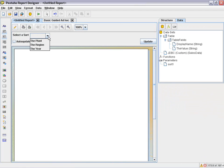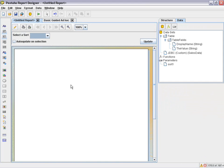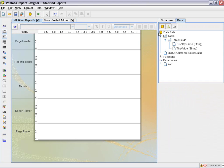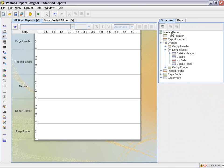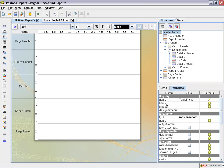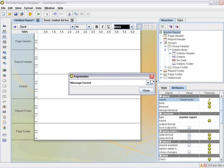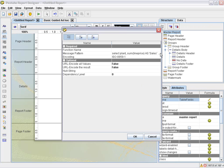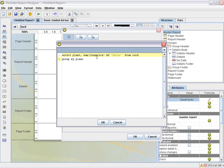Okay. So we've created our parameter. If you wanted to preview that, you can see there's our parameters. Now obviously nothing will display yet because we haven't defined our query. So let's go back to our structure, back to our master report, go into our table fields and edit that message format.